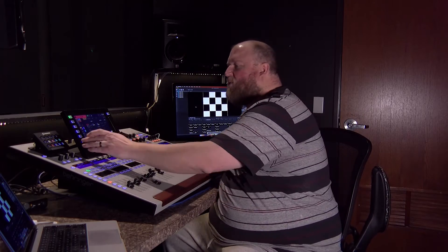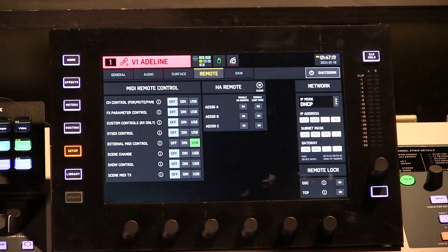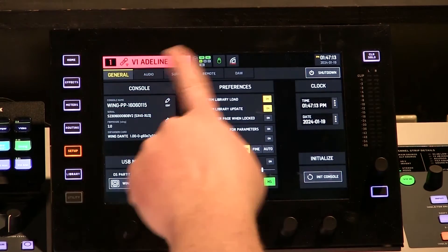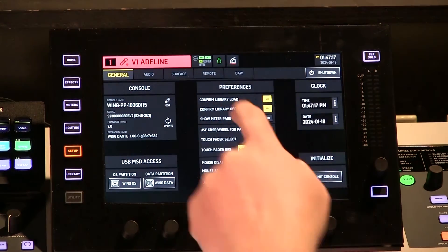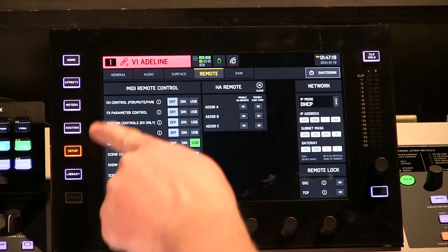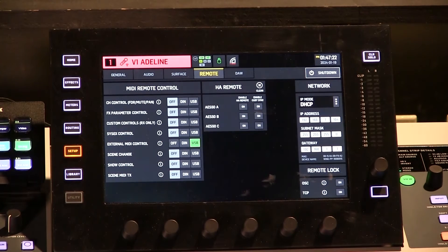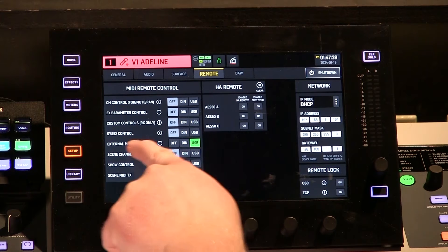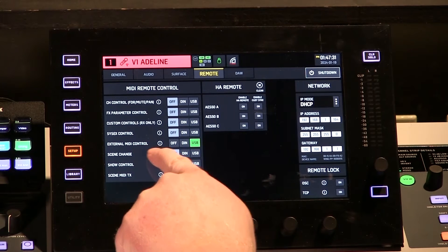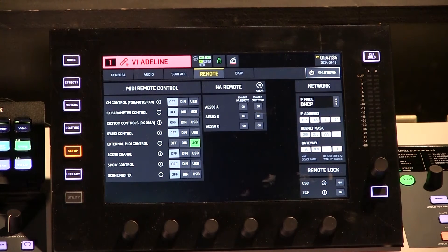Let's look at the settings on the Wing first. The first thing we need to do is enable MIDI. I'm going to go to Setup. You'll likely end up in the General tab under Setup. We're going to go to Remote, and you can see all of your options for MIDI remote control. There are quite a few options here for both in and out control of MIDI on the Behringer Wing. For this example, I'm going to enable external MIDI control via USB. This is going to allow me to send a MIDI signal out the USB port of the Wing, and I have that USB cable plugged into a Mac.